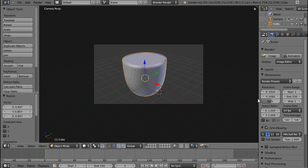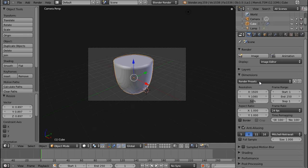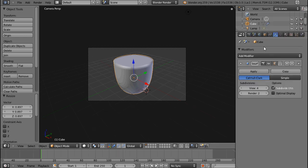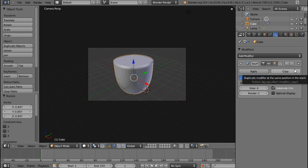Let's talk about the Edge Split modifier. I think that one is new to Blender, but I'm not entirely sure.